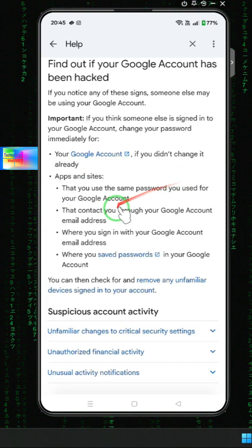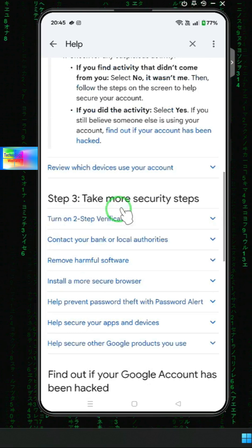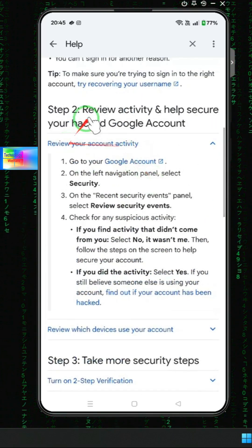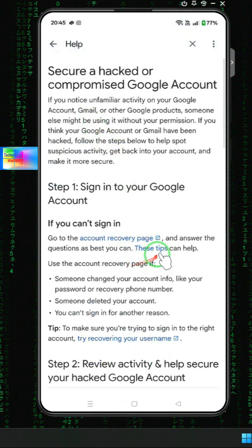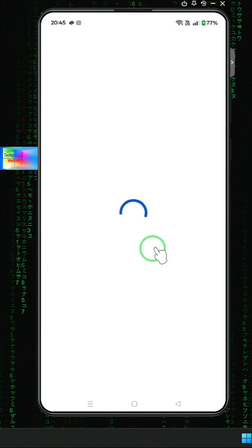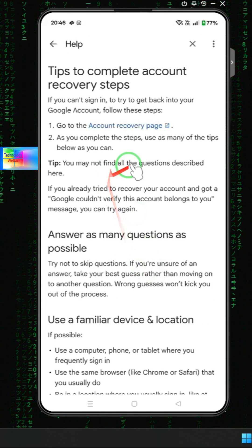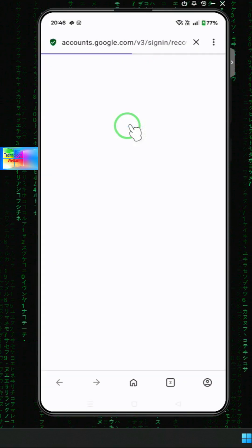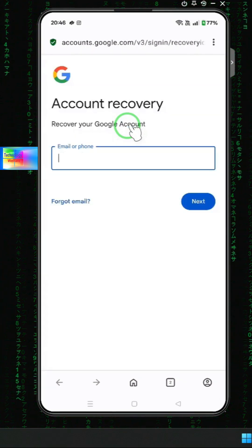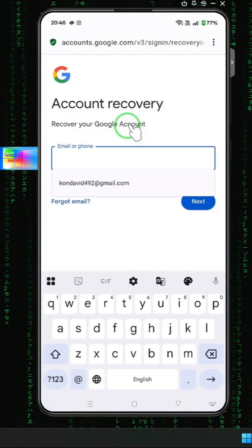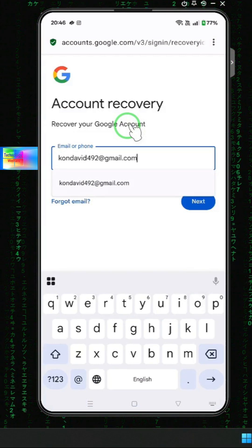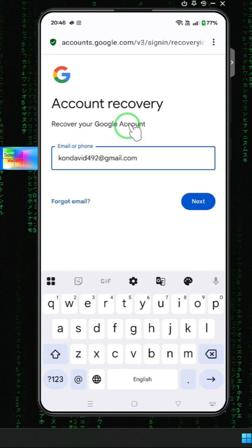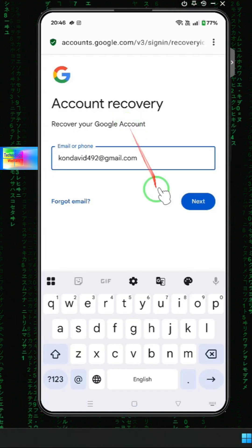We will scroll down and come to the recovery page. We will tap on the recovery page. Now we will type this particular ID. So simply tap on Next.